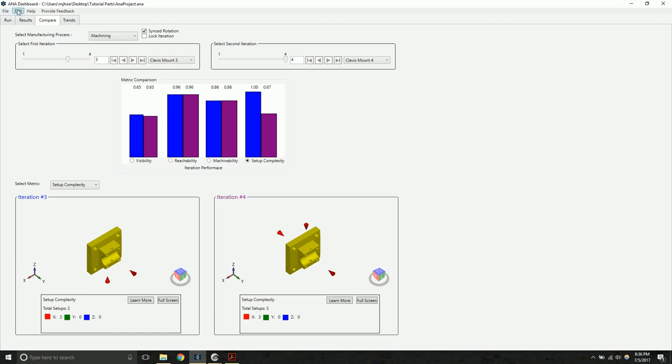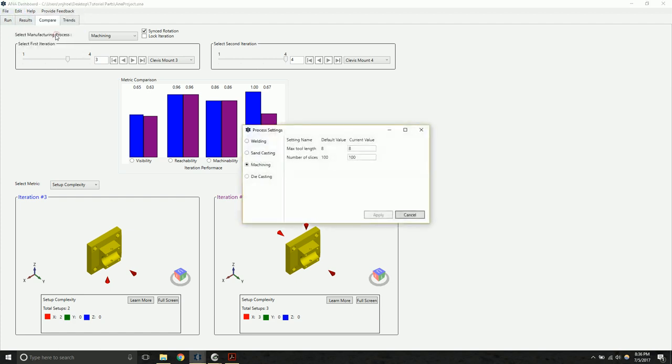I also want to mention that there's the ability to customize the analysis settings. Some analysis modules take parameters as inputs to the analysis. So, for example, in machining, if one of the parameters is the maximum tool length, and if you know that your machine setup has a longer tool or has the capability for a longer tool, you can go ahead and change that number here and update the analysis to customize ANA for your specific machining.